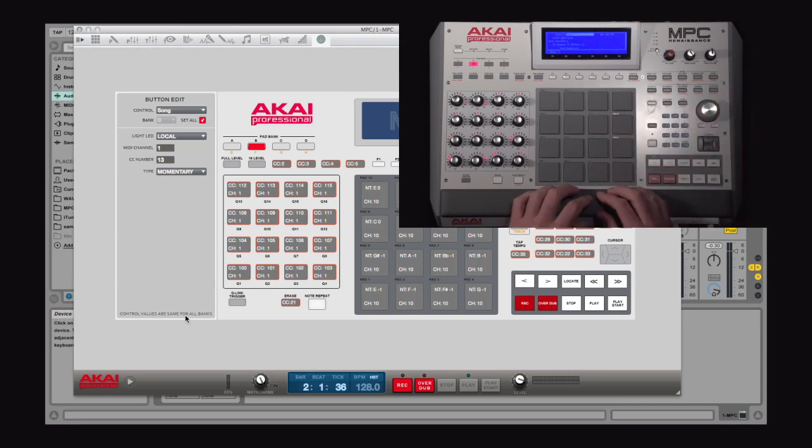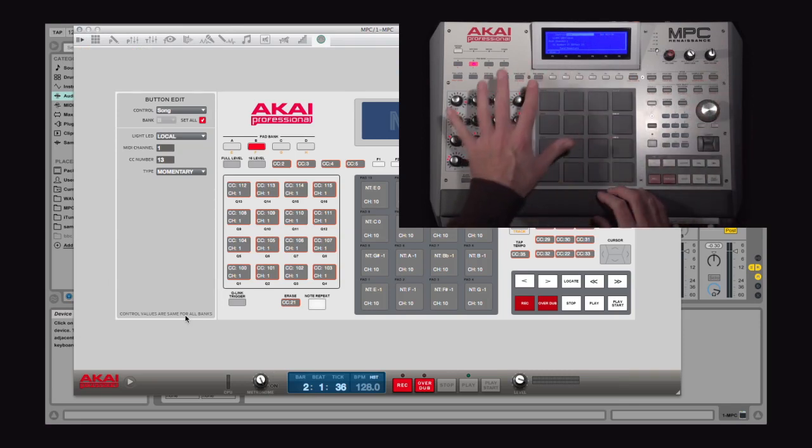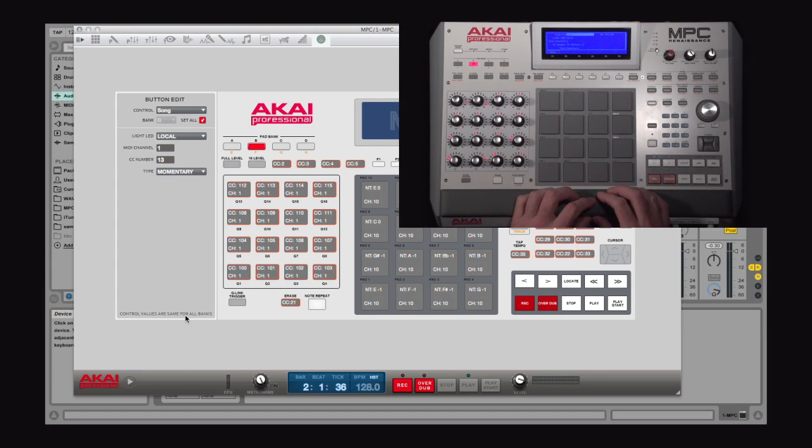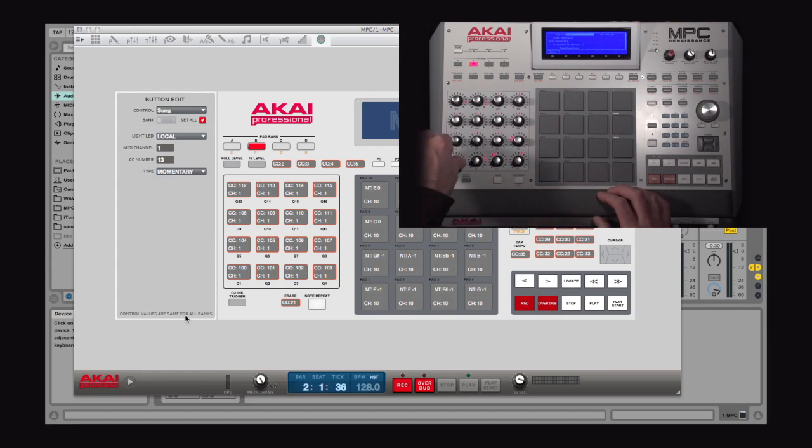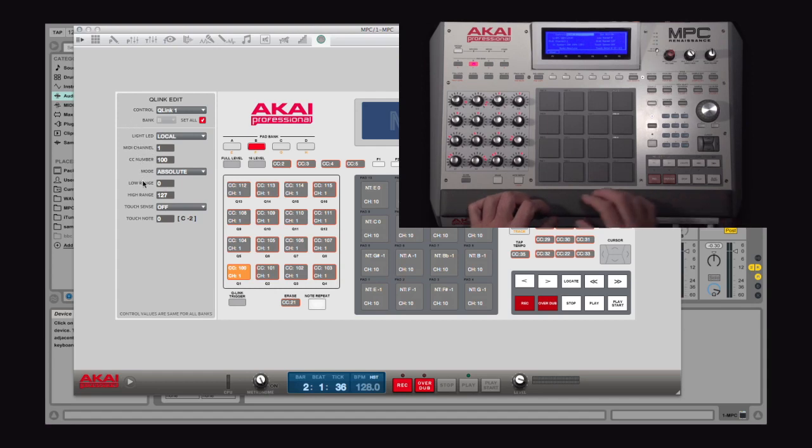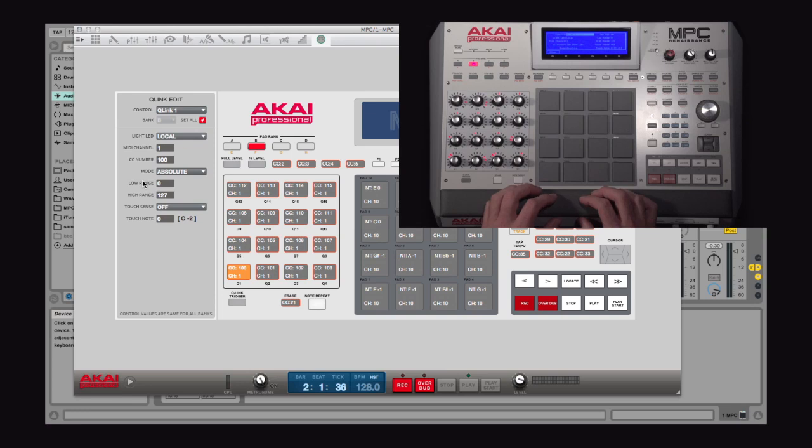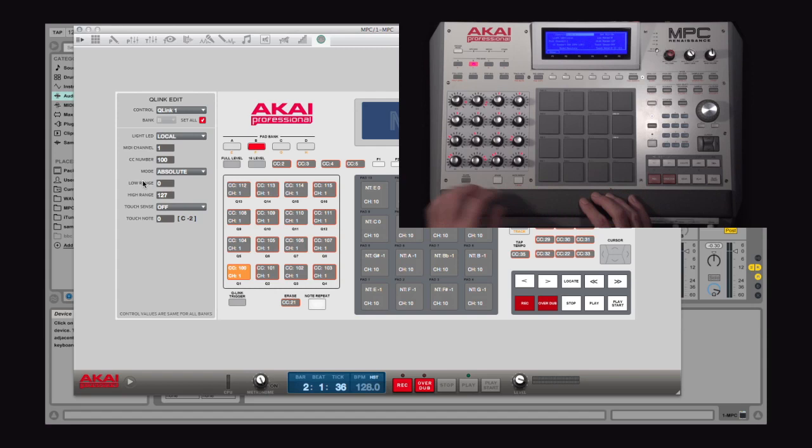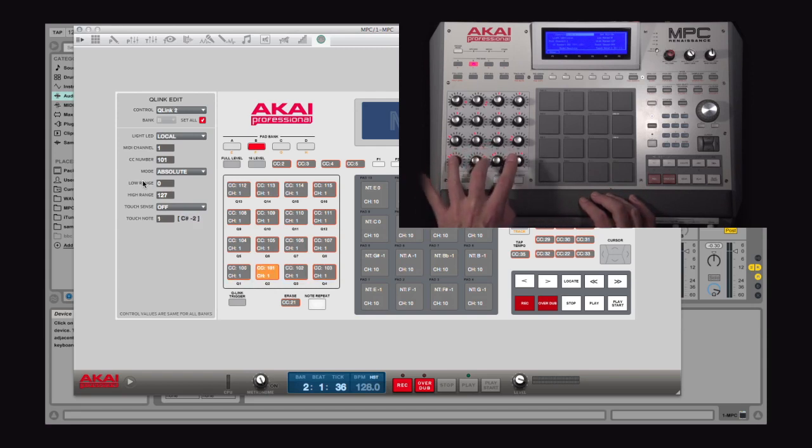Now MIDI Control Mode lets you customize practically any control on the MPC hardware. For all the different configurations such as the MIDI channel, MIDI CC number, what the minimum maximum value for that is, and if I want Touch Sensitivity to work, it all can be set up right there.